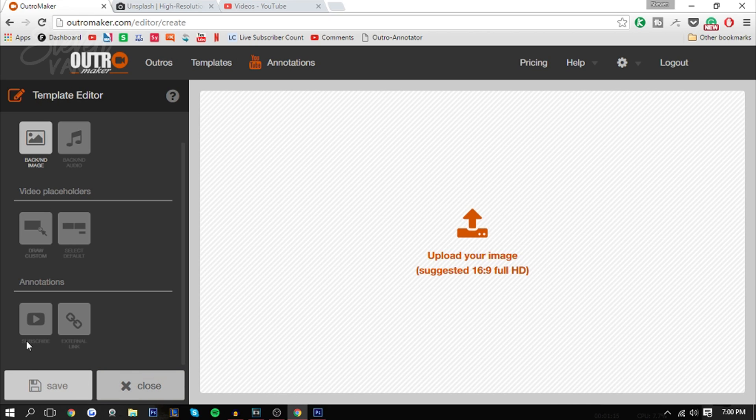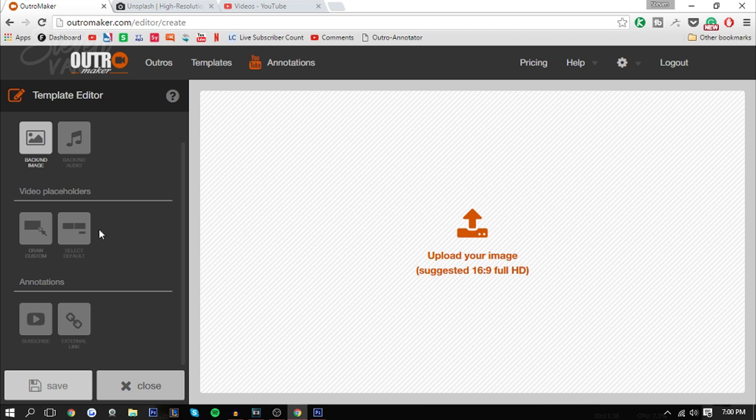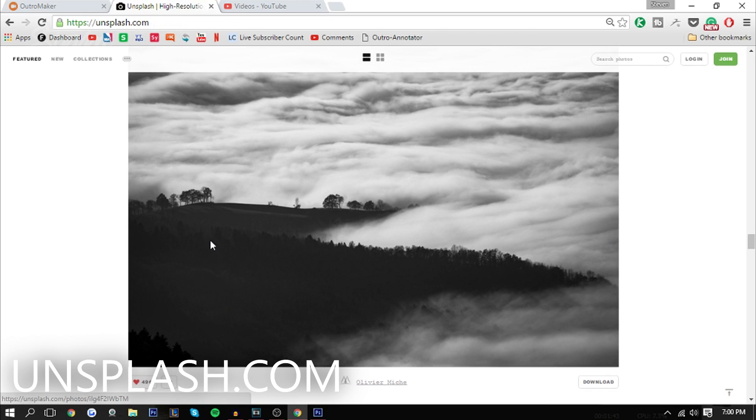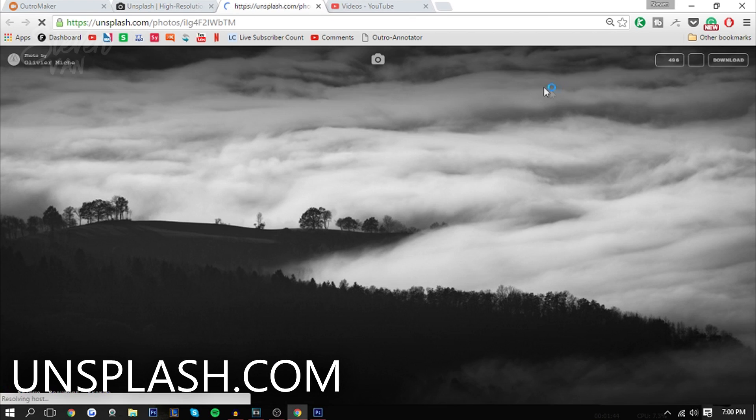However, the thing you will notice is that there is no text option, so you have to add text using a different program, maybe like Photoshop or Pixlr or any photo editor that's able to add text over a picture. So the first thing you want to do obviously is find a background. I'm going to use Unsplash.com since I love their wallpapers here.